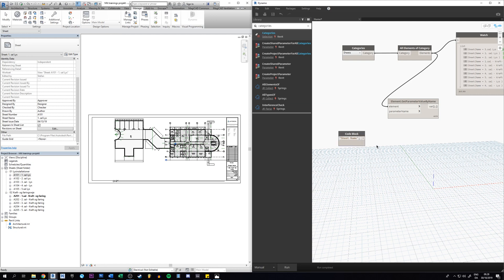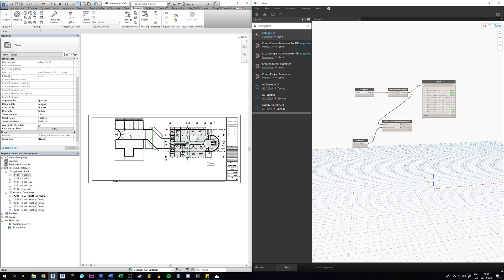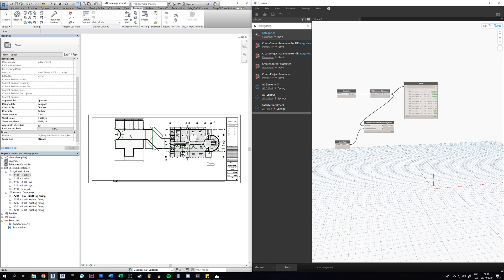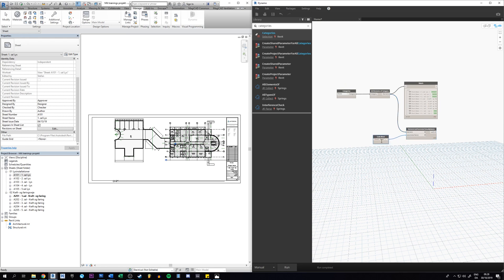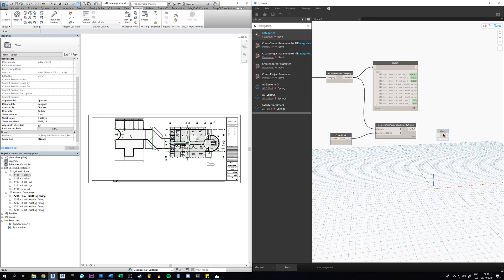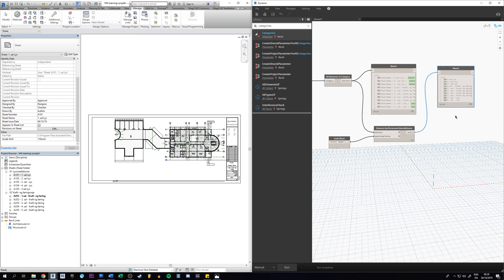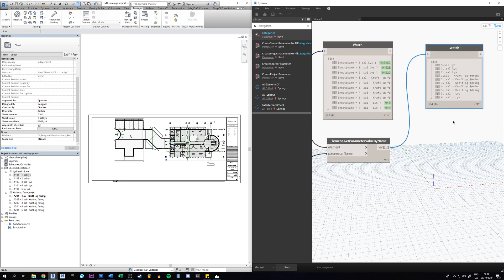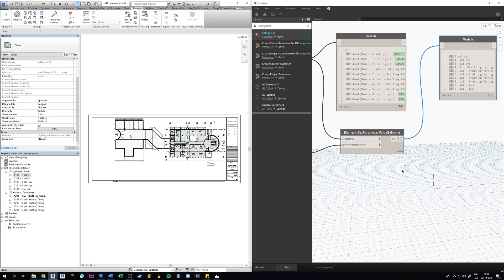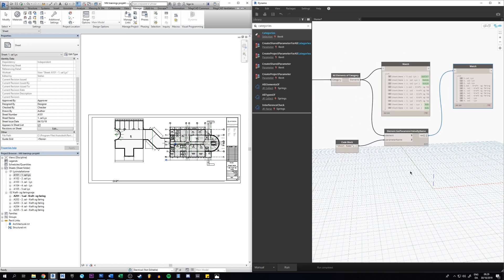Let's feed this to this. And now we can see that we have all the parameters. We can just have a watch just to see what's going on here and just run it. So now you can see the difference between these two. These took the sheets and now we have all the sheet names itself because we took the parameter.